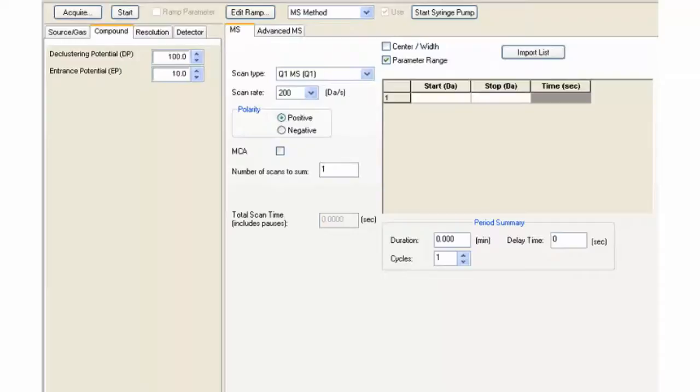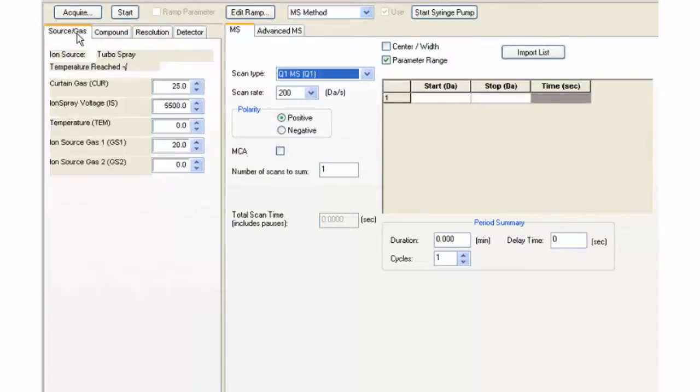Click on the Source Gas tab. This method is an infusion method, so GS2 and TEM should be set to zero.